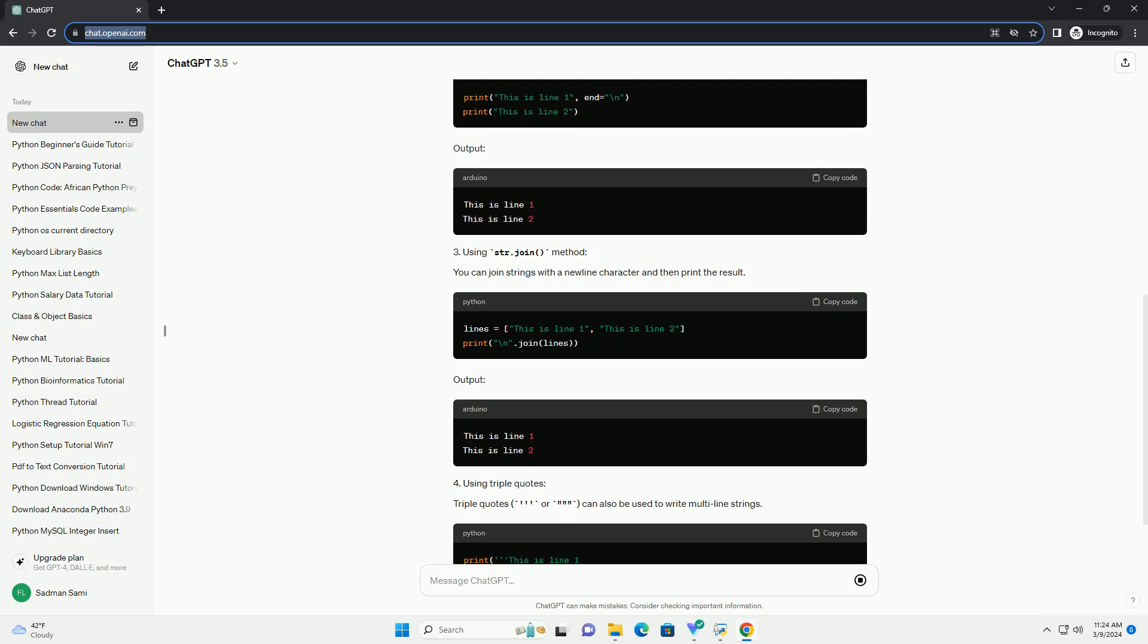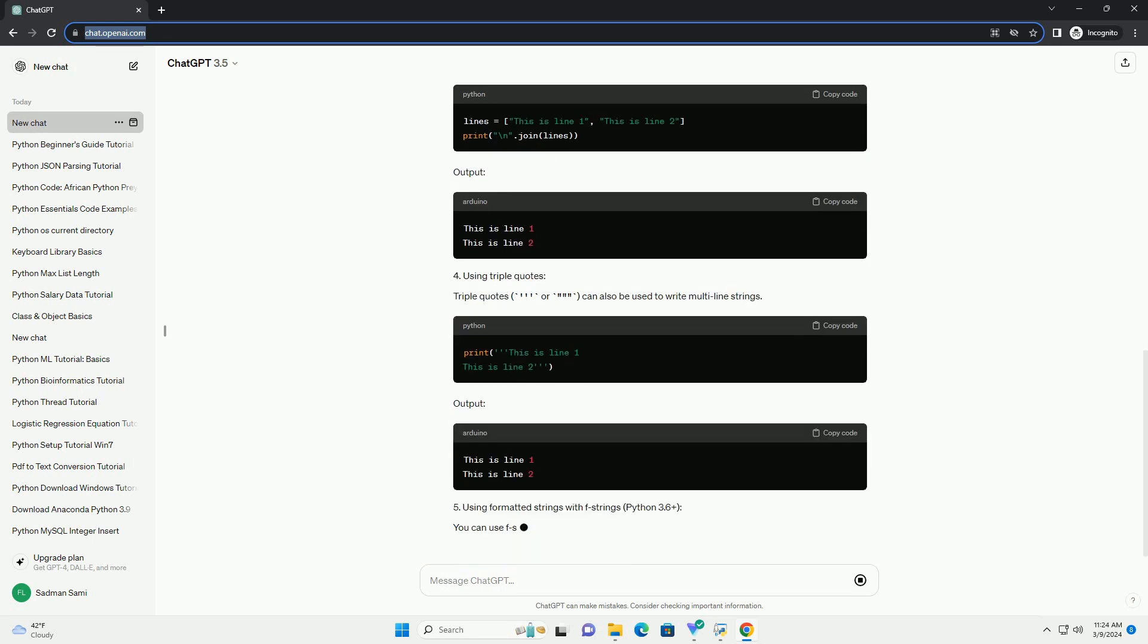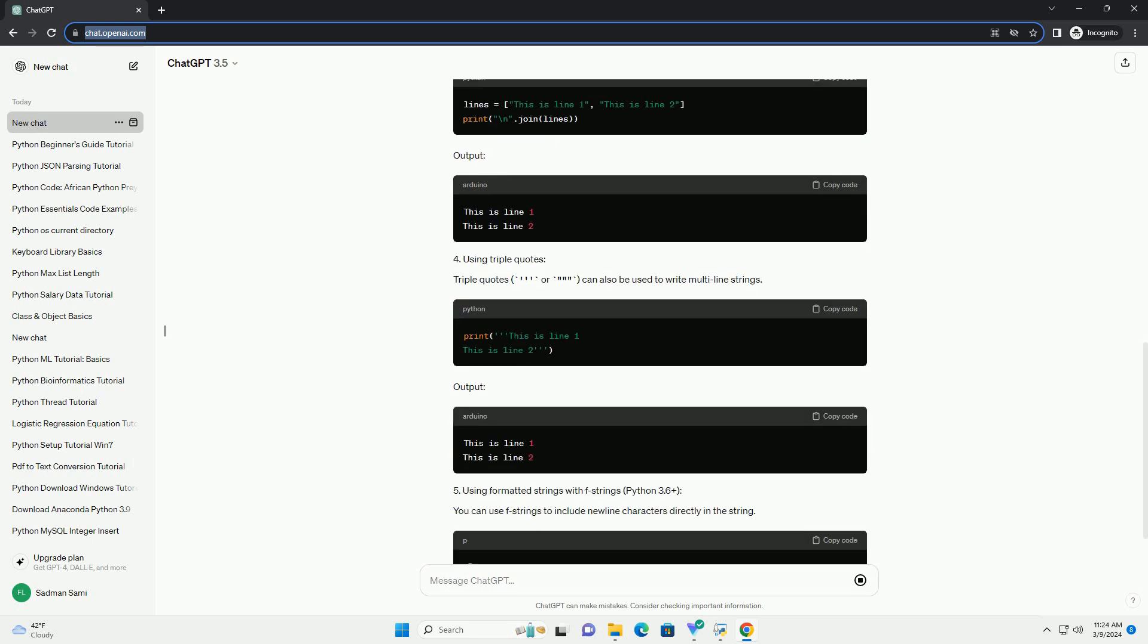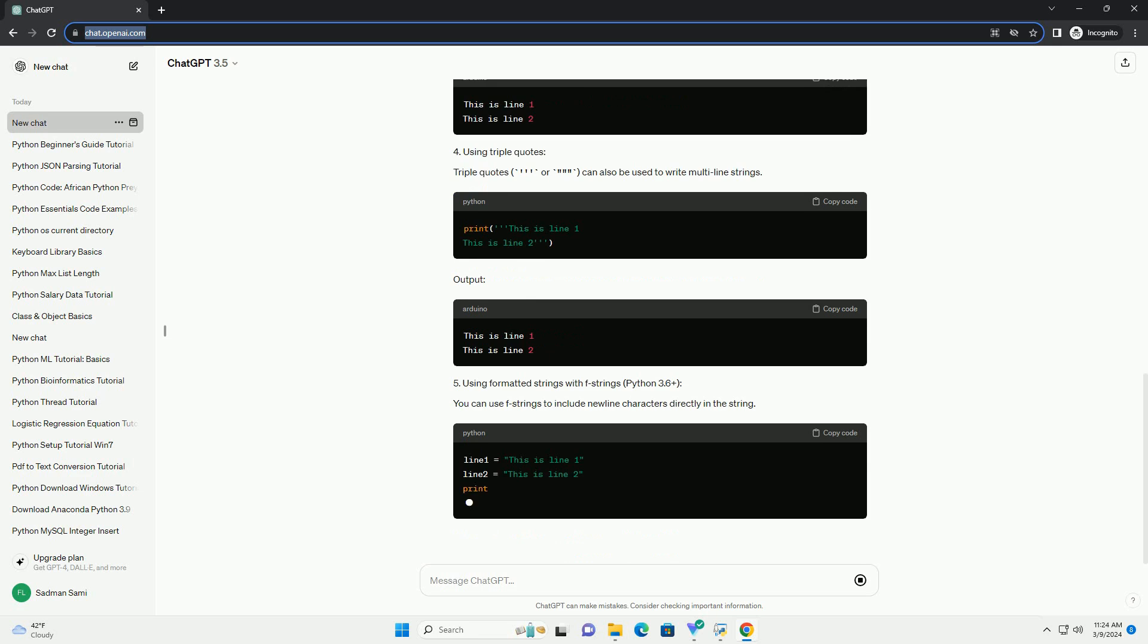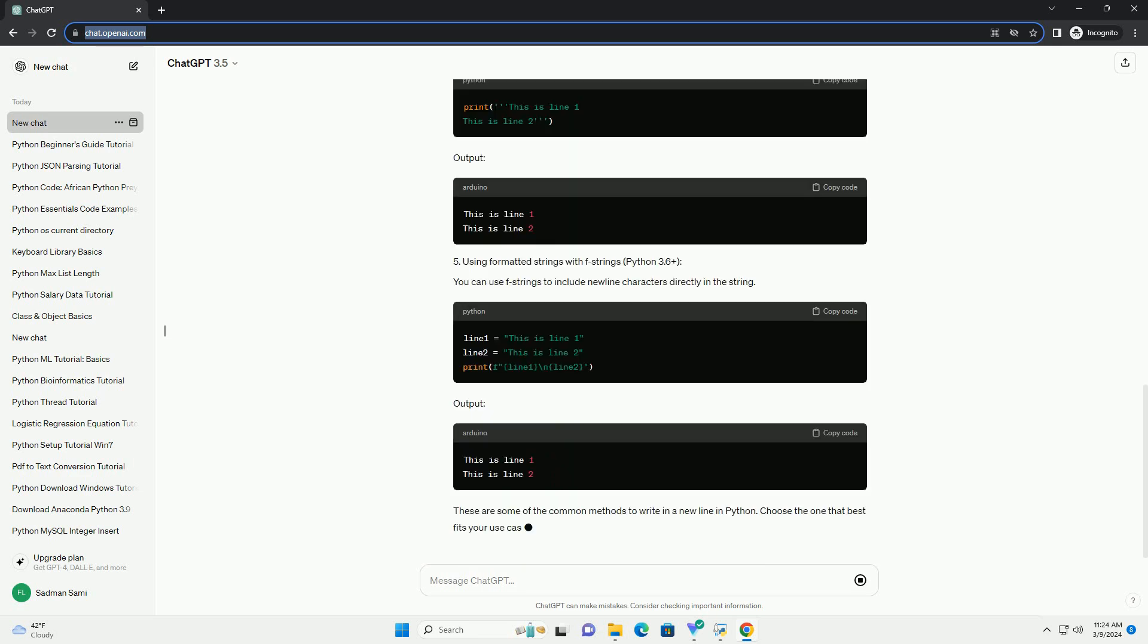The print function in Python has an optional parameter end that determines what to print at the end. By default, end is set to backslash n which means it adds a newline character at the end. You can change it to any other character or string.